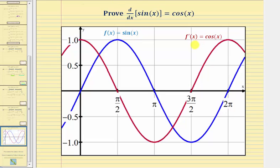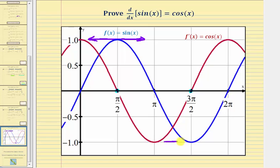Notice how where the derivative function, or the cosine function, is equal to zero — here and here — the slopes of the tangent lines to the sine function are zero, meaning we have horizontal tangent lines. Notice here we have a horizontal tangent line as well as here. Where we have a horizontal tangent line, we have a high point or a low point on our function f of x equals sine x. We'll be talking more about this in the near future. I hope you found this helpful.